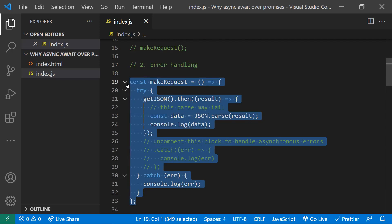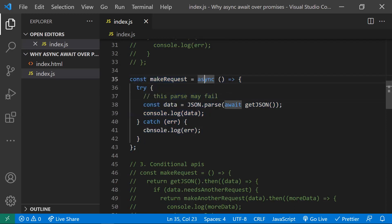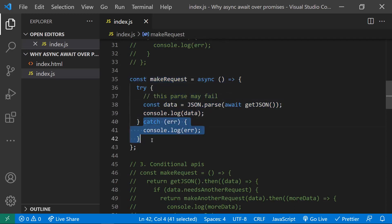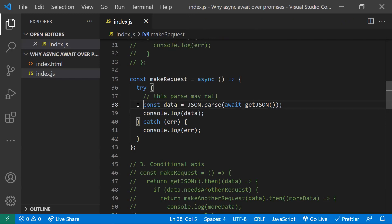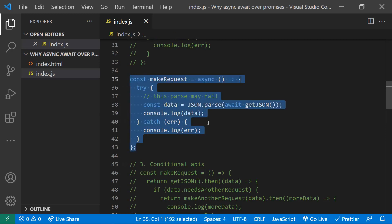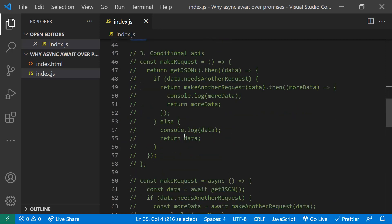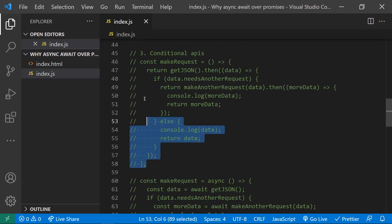With async/await, the same catch block has the capability to handle both asynchronous and synchronous errors. So if some error occurs at JSON.parse — whether it's a synchronous or asynchronous error — it can be caught by just one catch block. That's the main advantage: you only need to write one catch block and it is responsible for handling both types of errors.